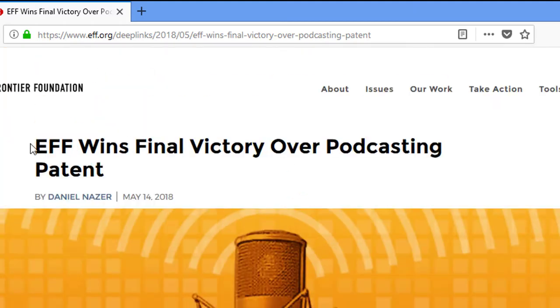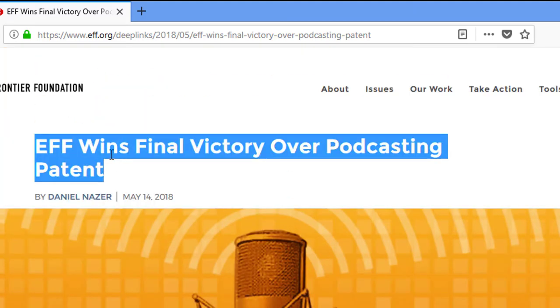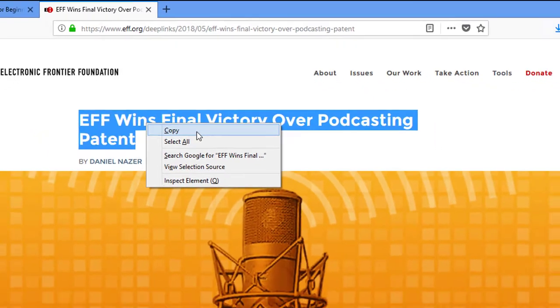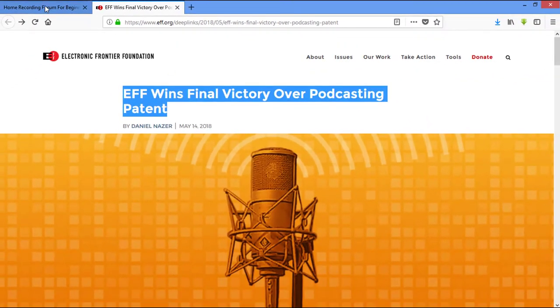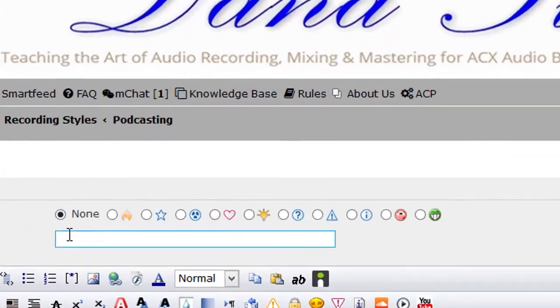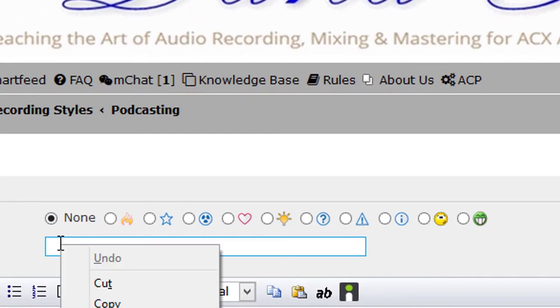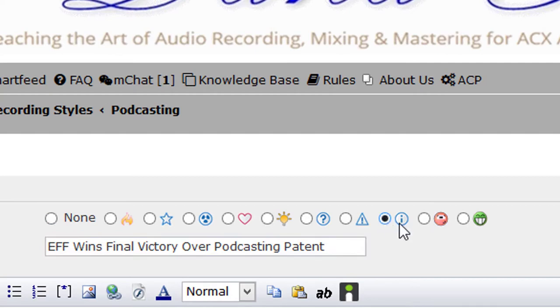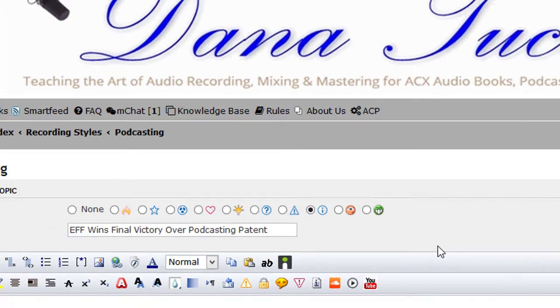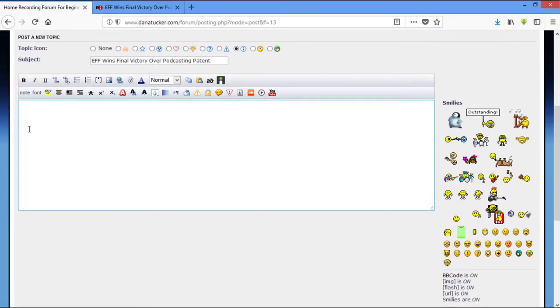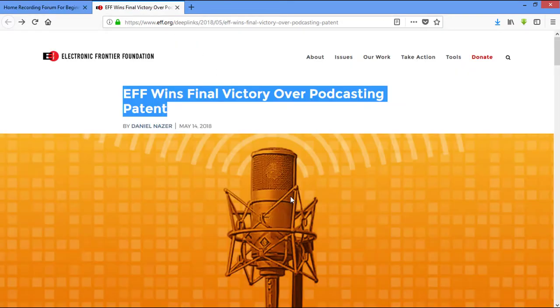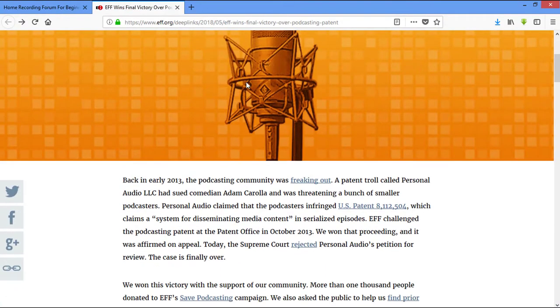The first thing I'm going to do is grab this title. I'm going to come over here and simply paste this in. Now, as far as the topic icon, since it is information, I'm going to put it here.